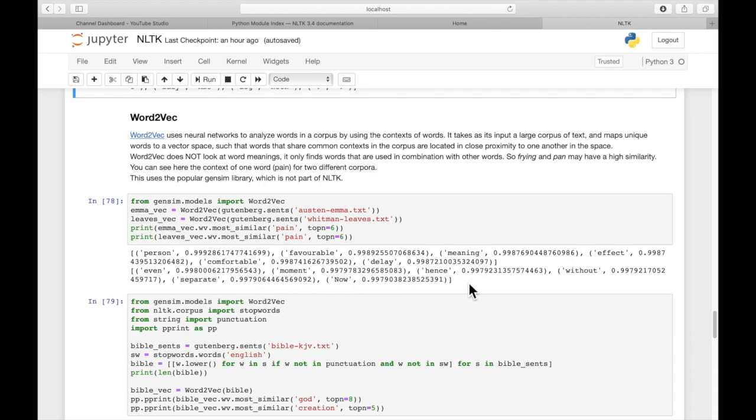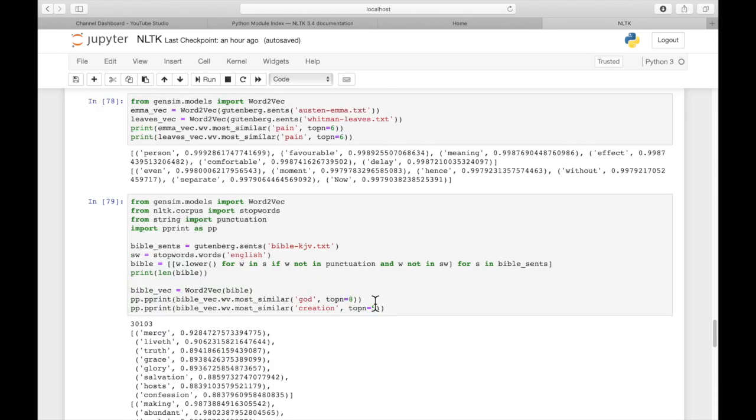And by the way, the bigger the text is that you pass in, probably the more relevant these words that it finds are going to be. If there's only a single instance of the word in that text, then you may not be getting very relevant similarity words.